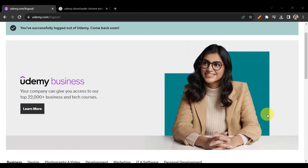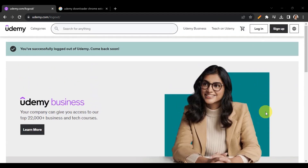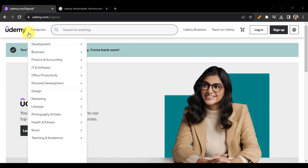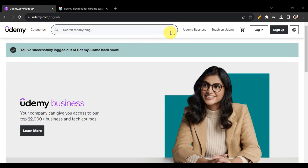To get started downloading your Udemy course, you'll need to head to Udemy's website. Just search on your local browser for udemy.com, or simply type 'Udemy', and you should get redirected to their screen.